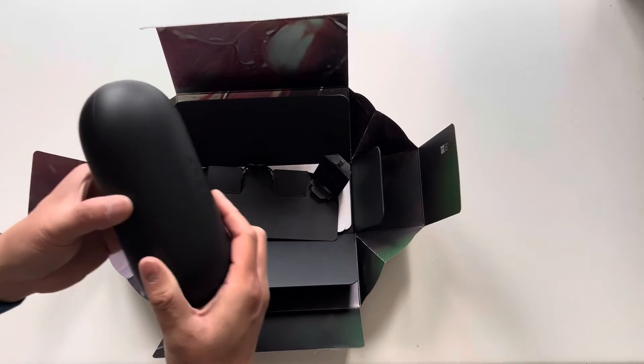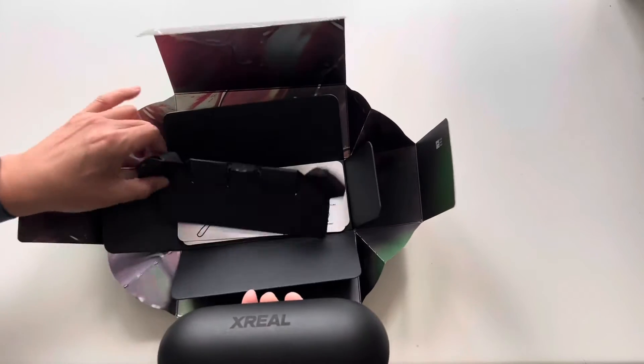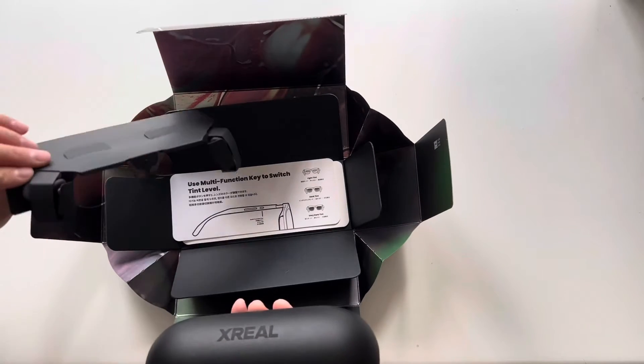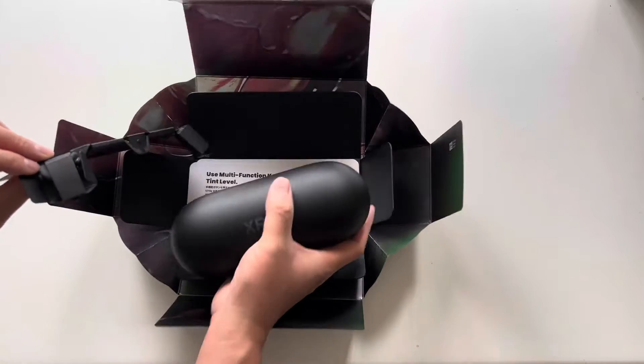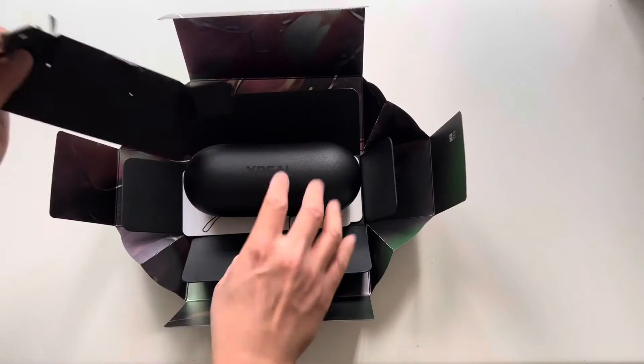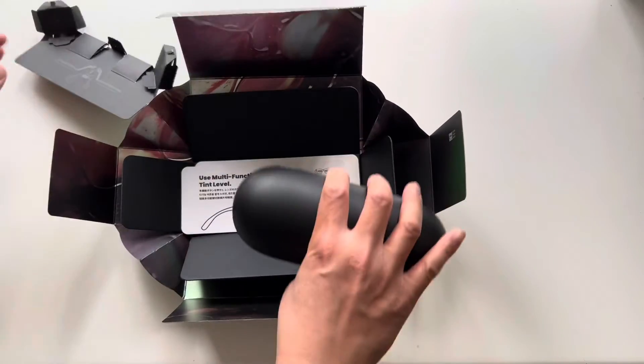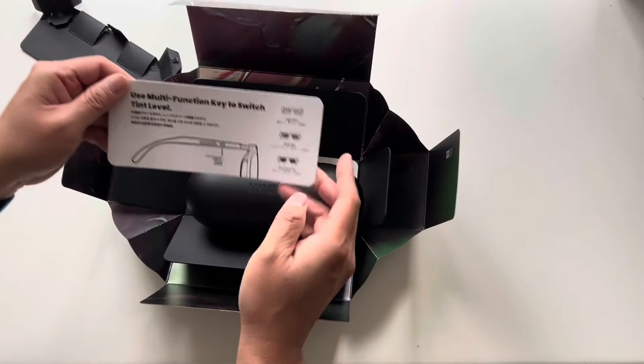Okay, so this... What is this? Okay, there's like a nose piece in here. Let's look at the instructions here.